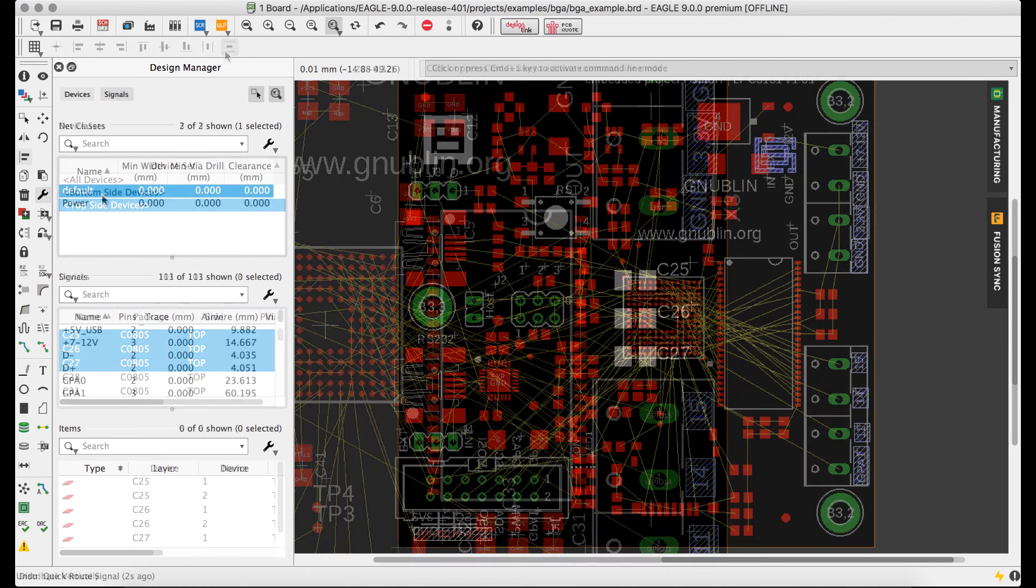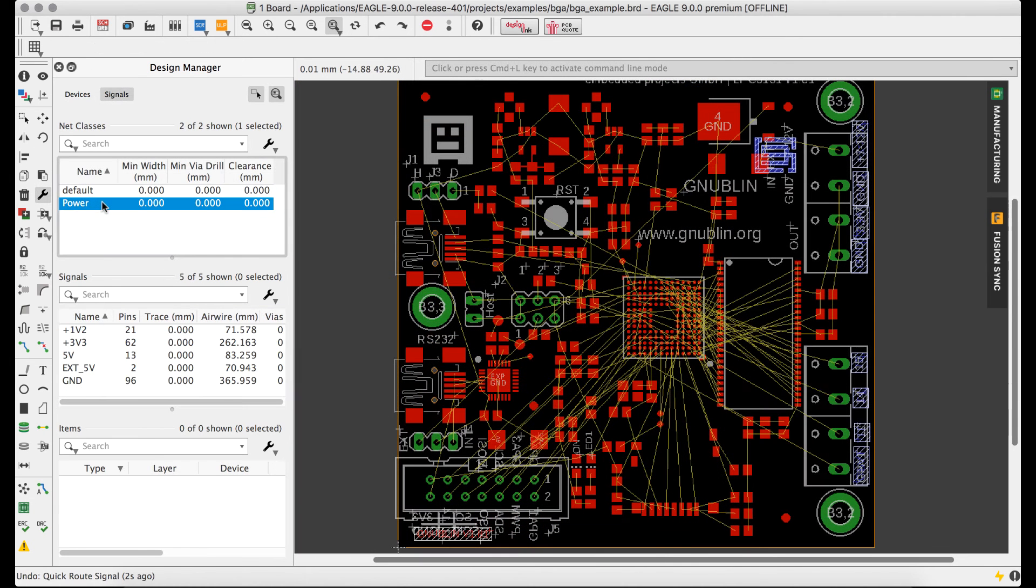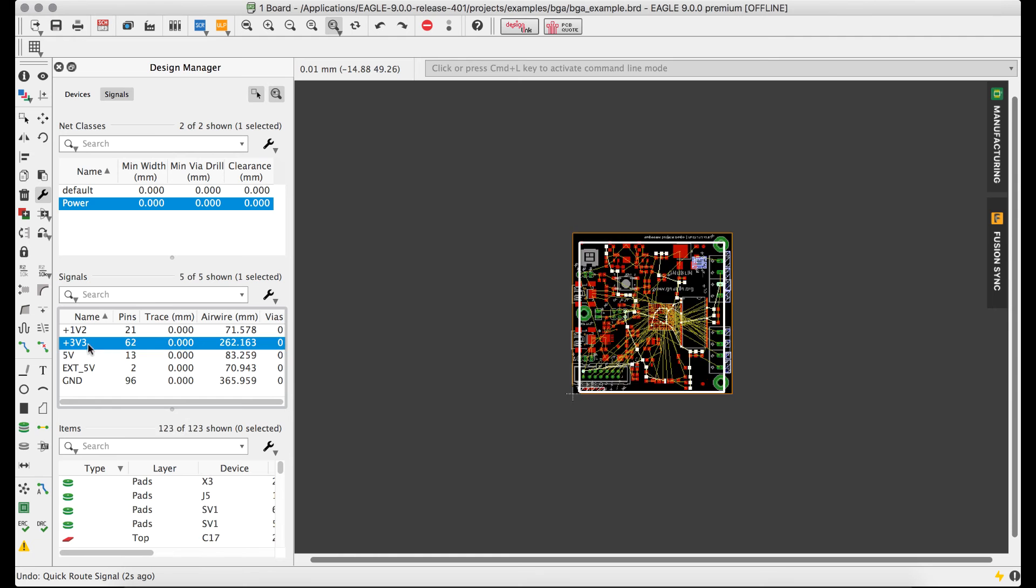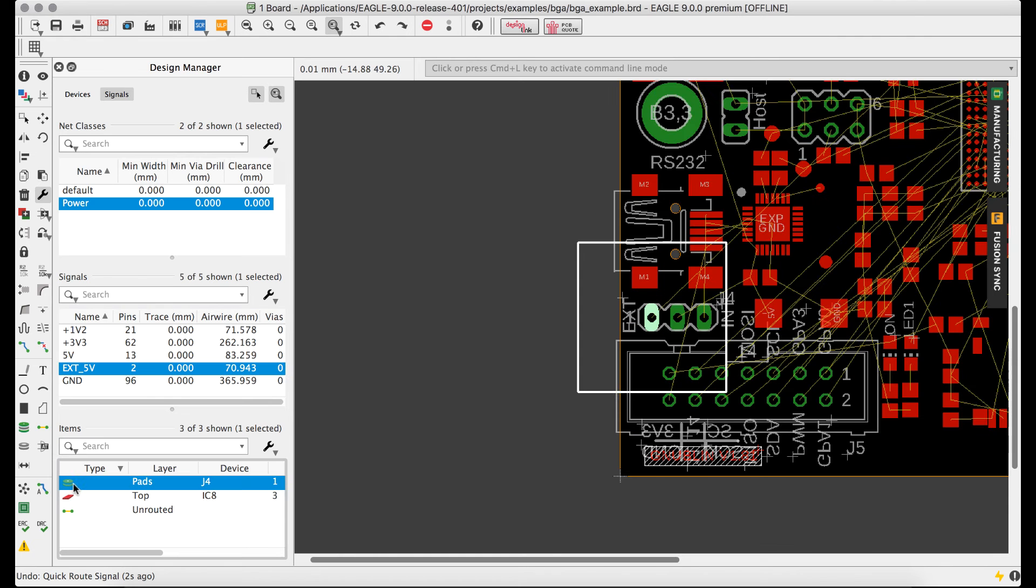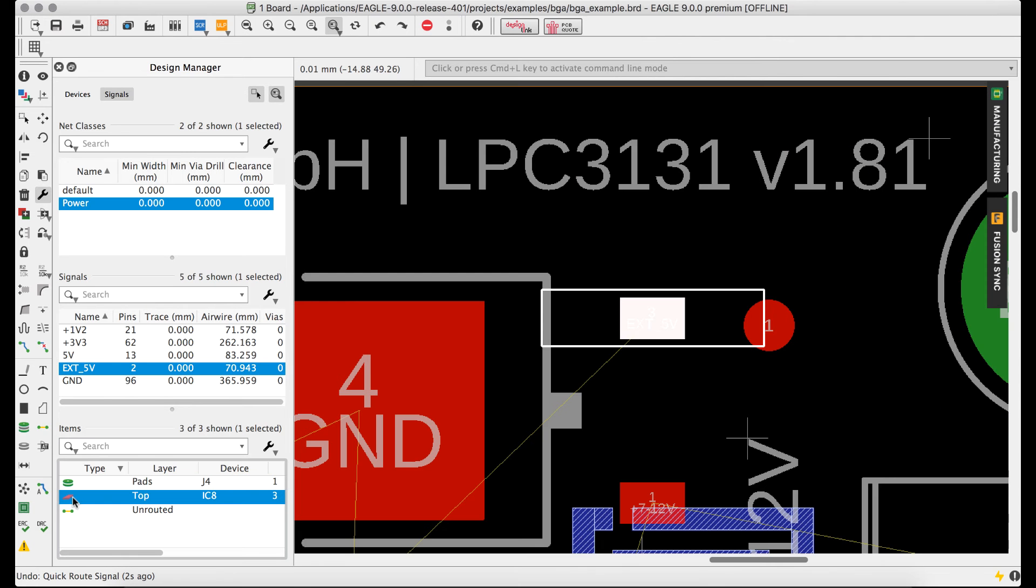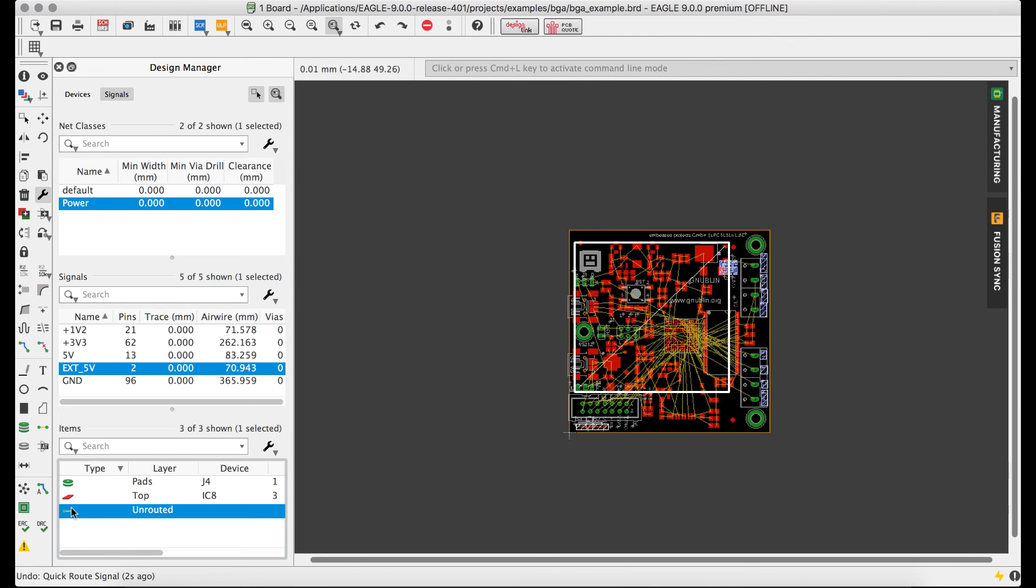The Signals view shows a list of any net classes, nets, and the objects in those nets, and even tracks things like routed length dynamically as signals are routed on the board.